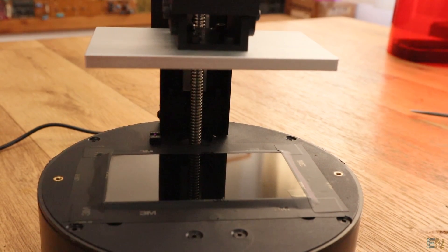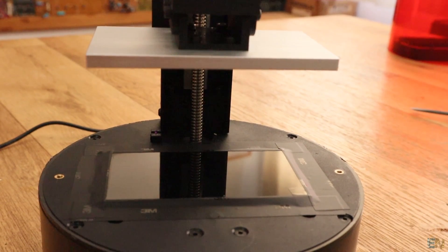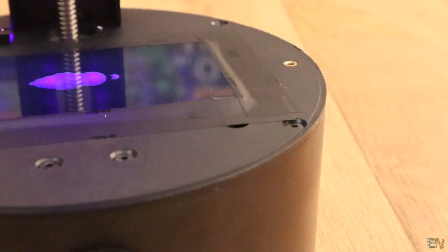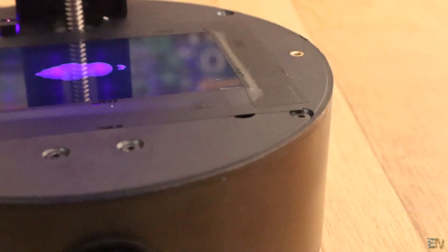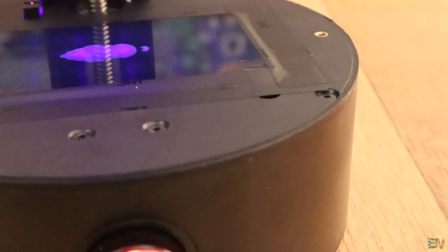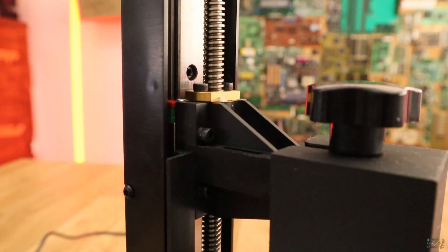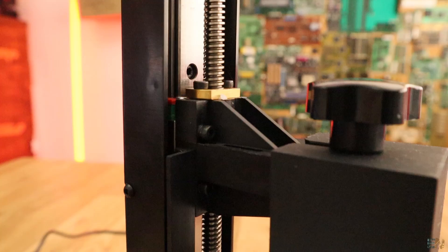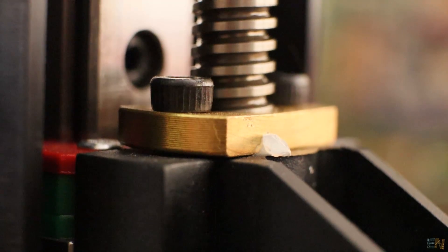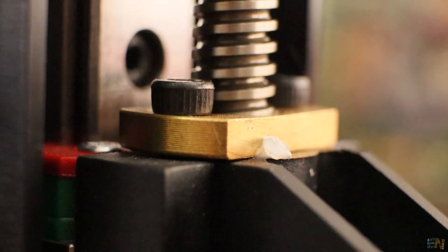We solidify a layer, go up a bit, then go back and solidify the next layer using UV light. The Z-axis system is just a lead screw and the sliding carriage made out of metal.